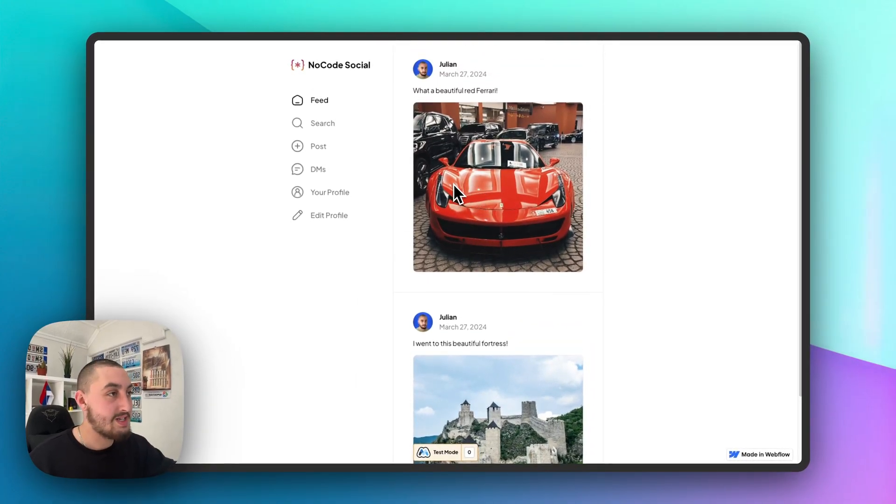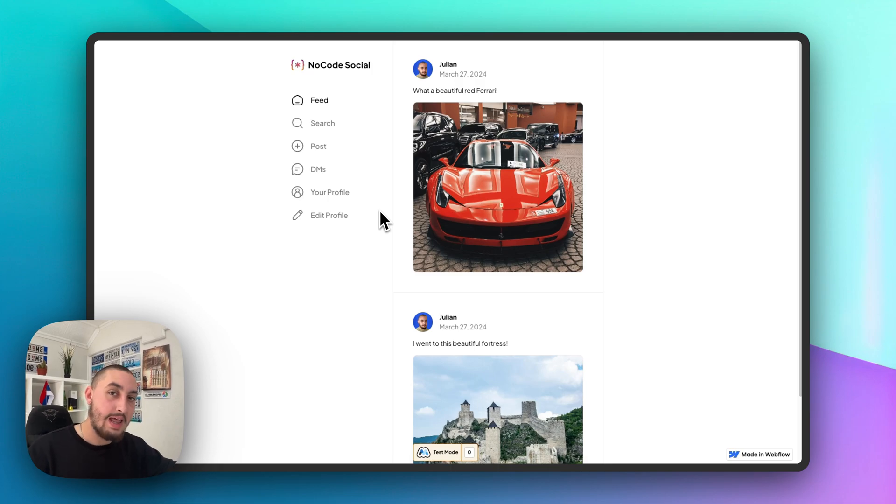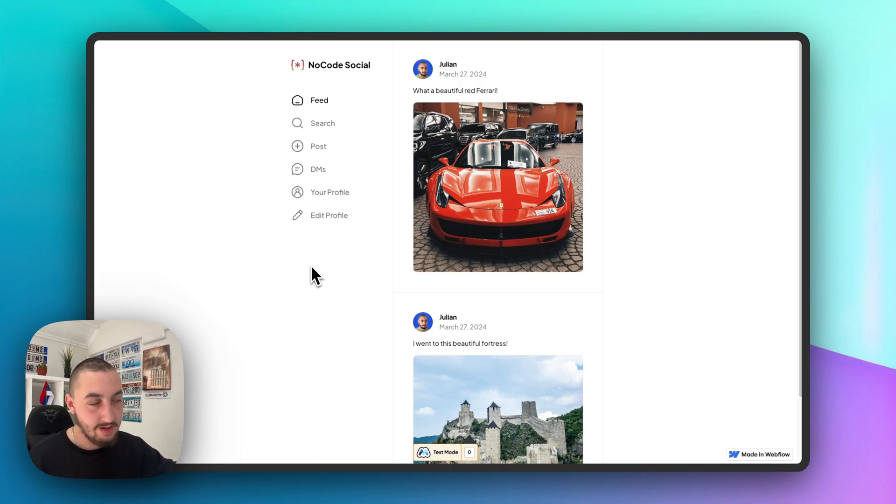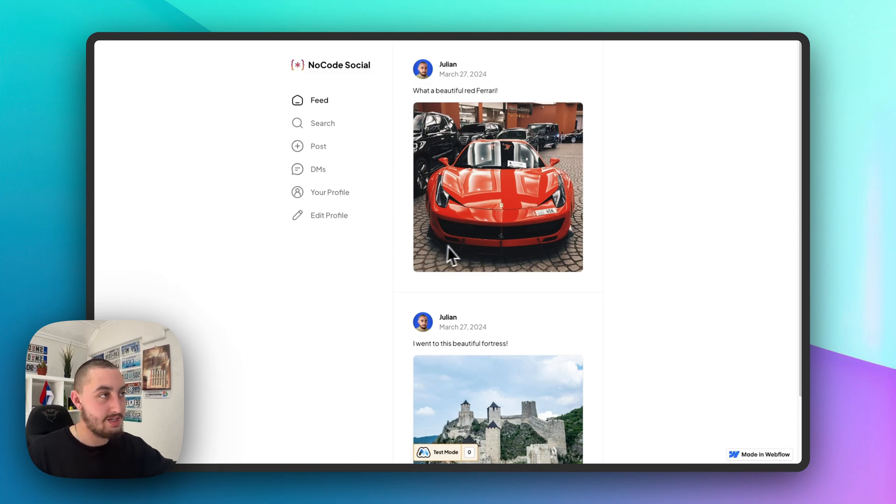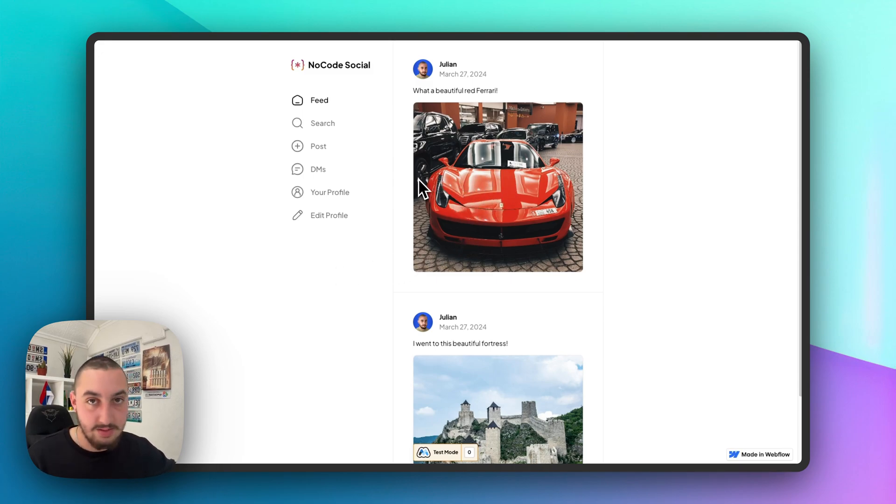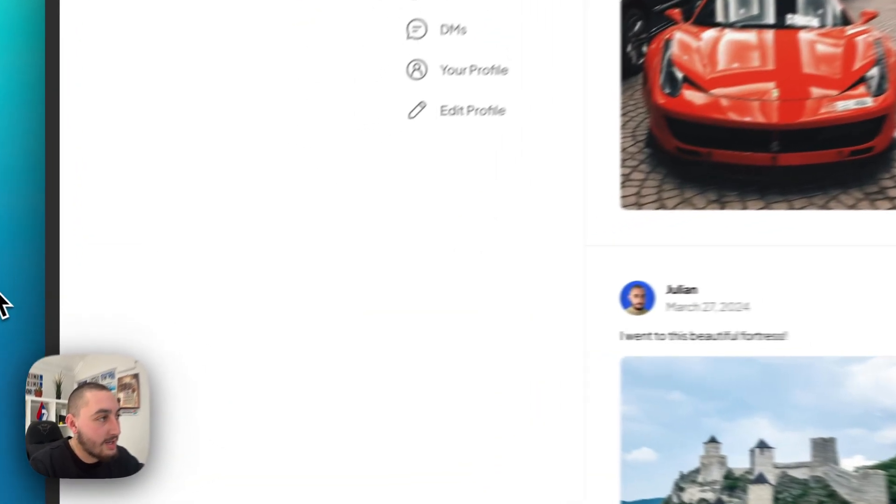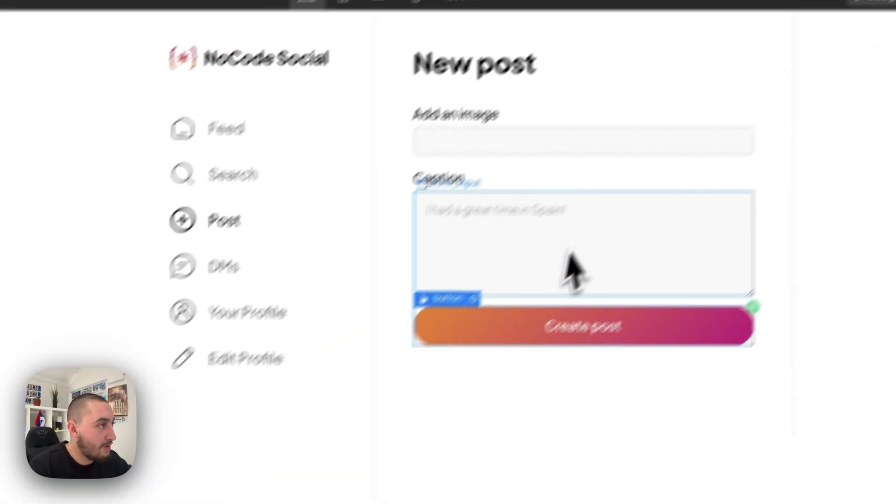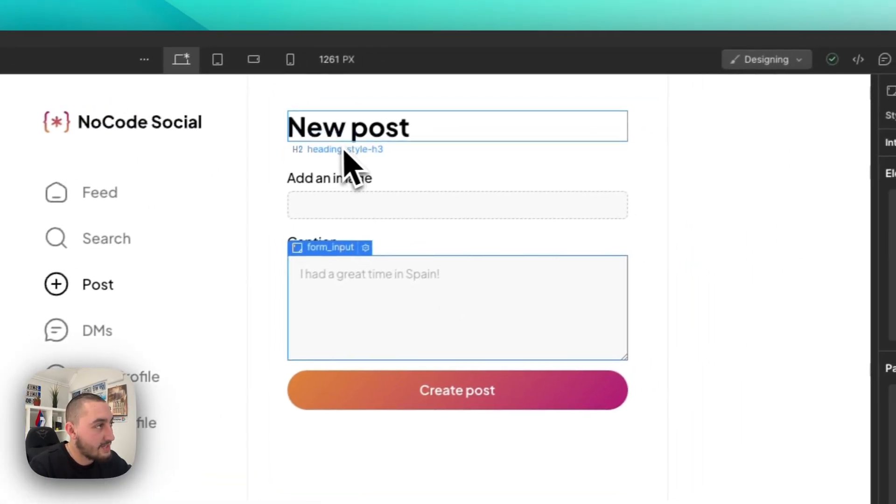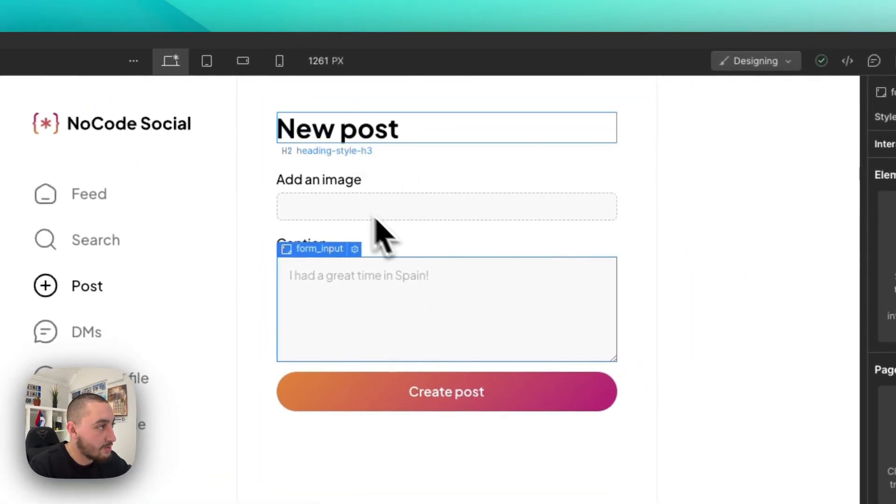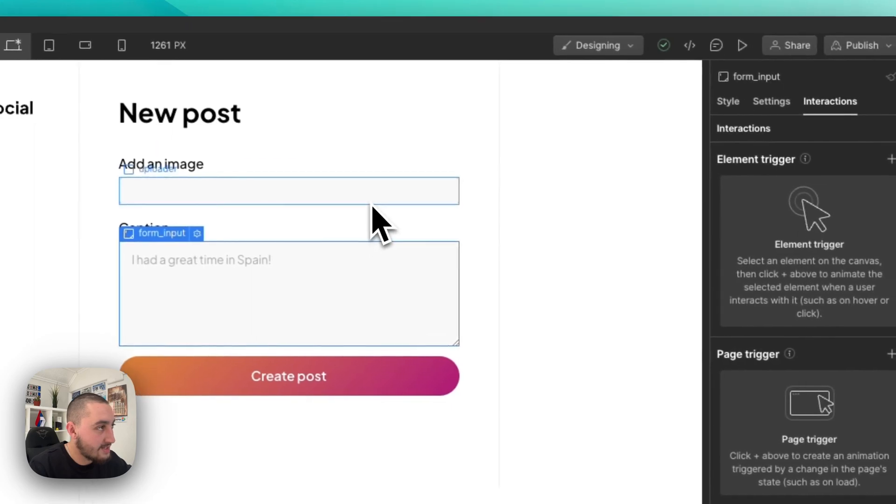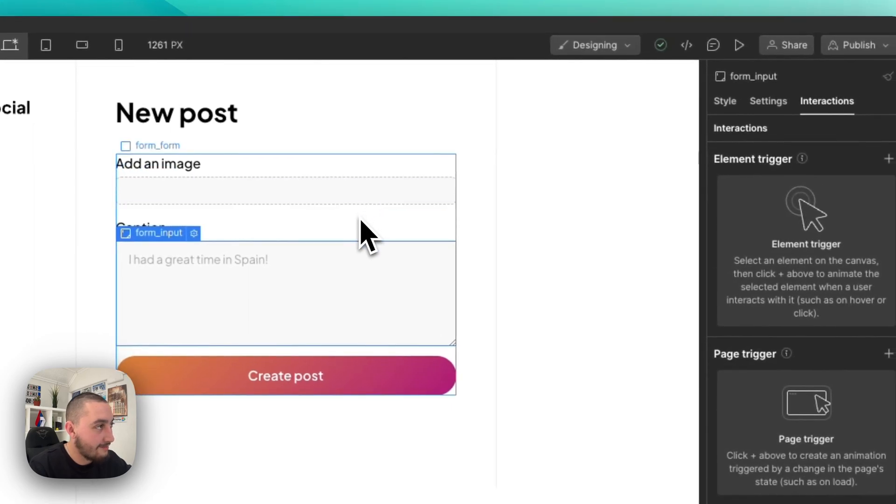So with that being said, let's take a look at how to allow your members to create user-generated content in Webflow. Or in this case, they're creating a post. Doesn't matter. Let's go. So, anyways, what we've got is, of course, Webflow and we have this new post page and this is simply a form.